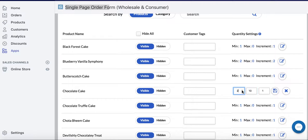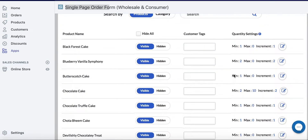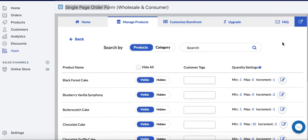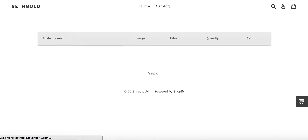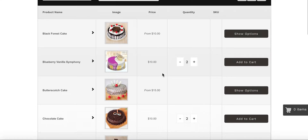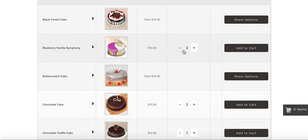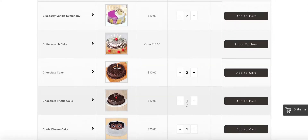For Chocolate Cake we'll set the min to 2 and increment to 2, then save. Now let's go to your single page order form and you can see Blueberry Vanilla Symphony showing 2 right here, and Chocolate Cake also showing 2.